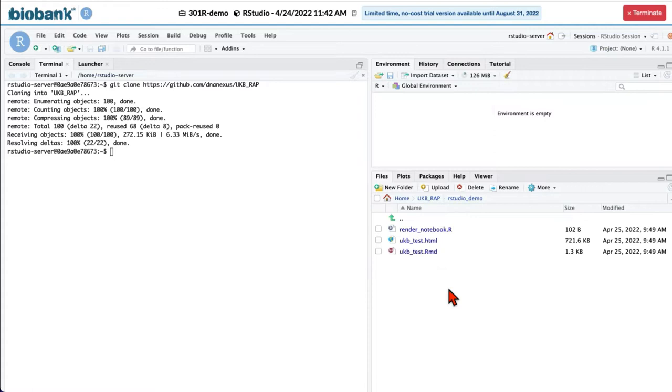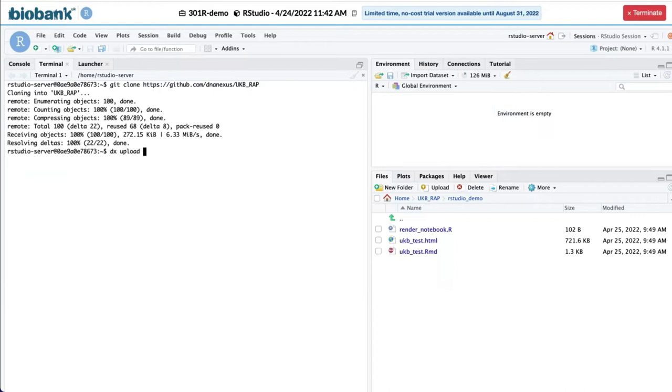If you want to upload the folder to the RAP project, you need to use command line utility from the DX toolkit, which is called DX upload. And we will be using parameter R as recursive because we will be uploading the whole folder.